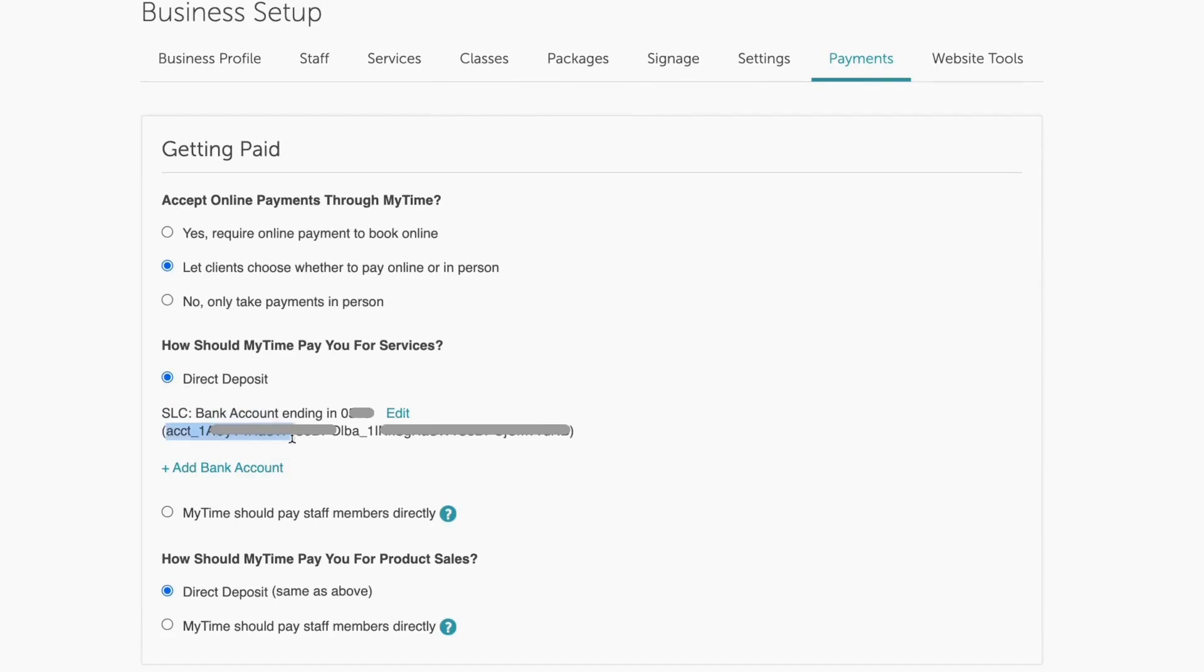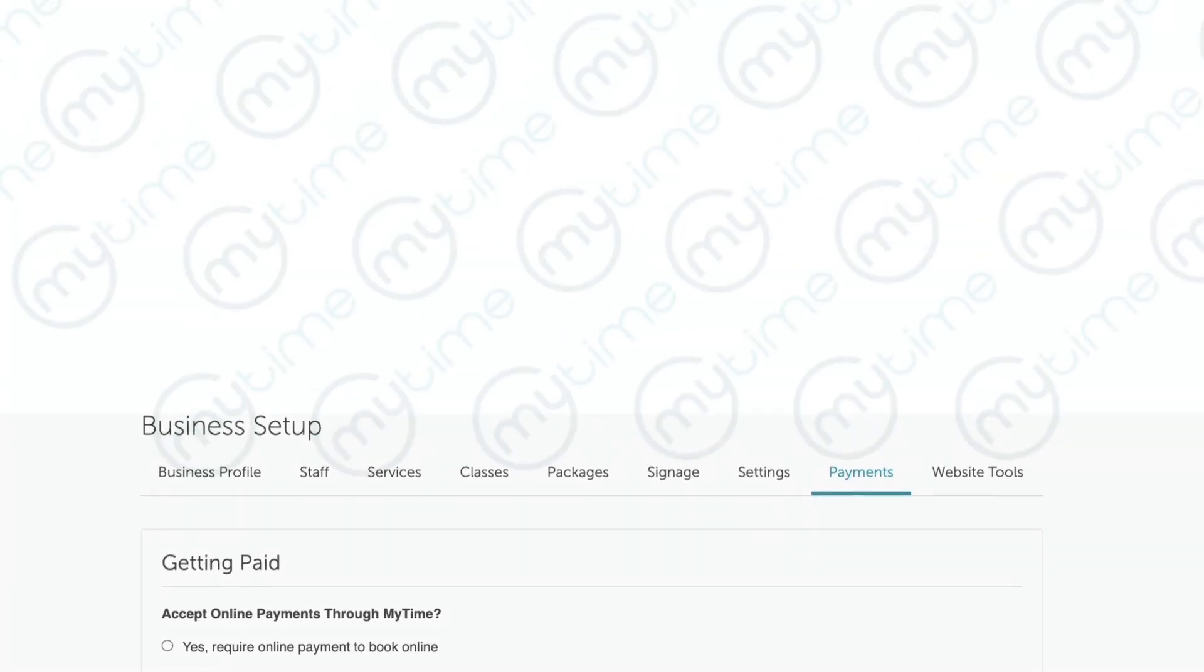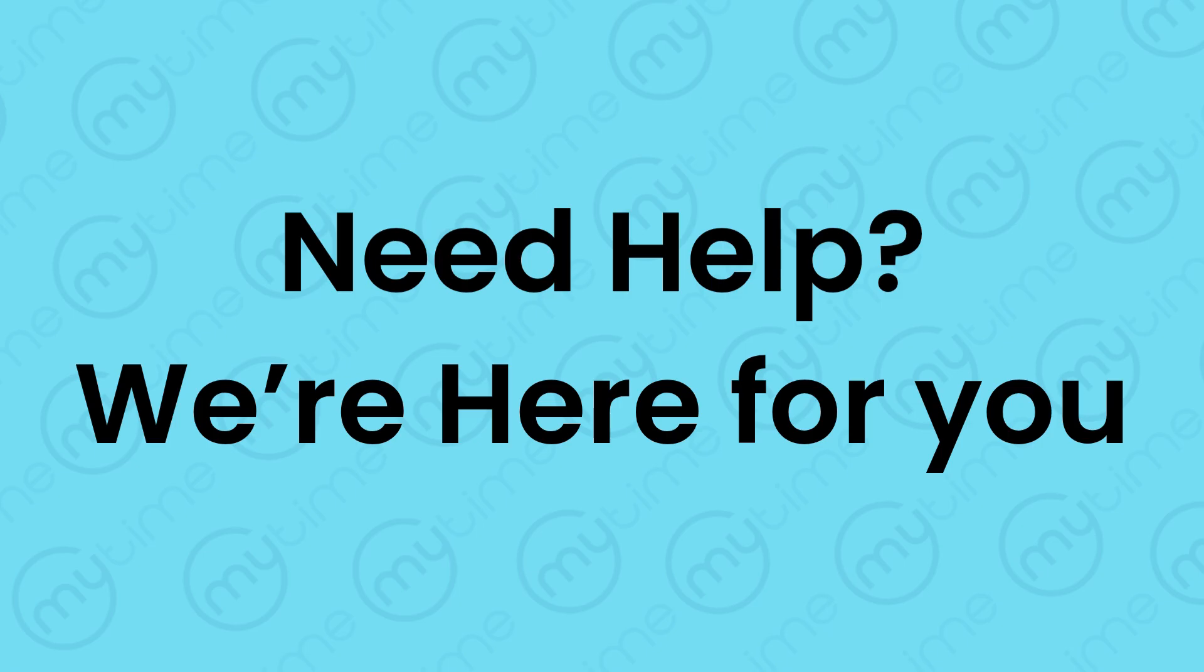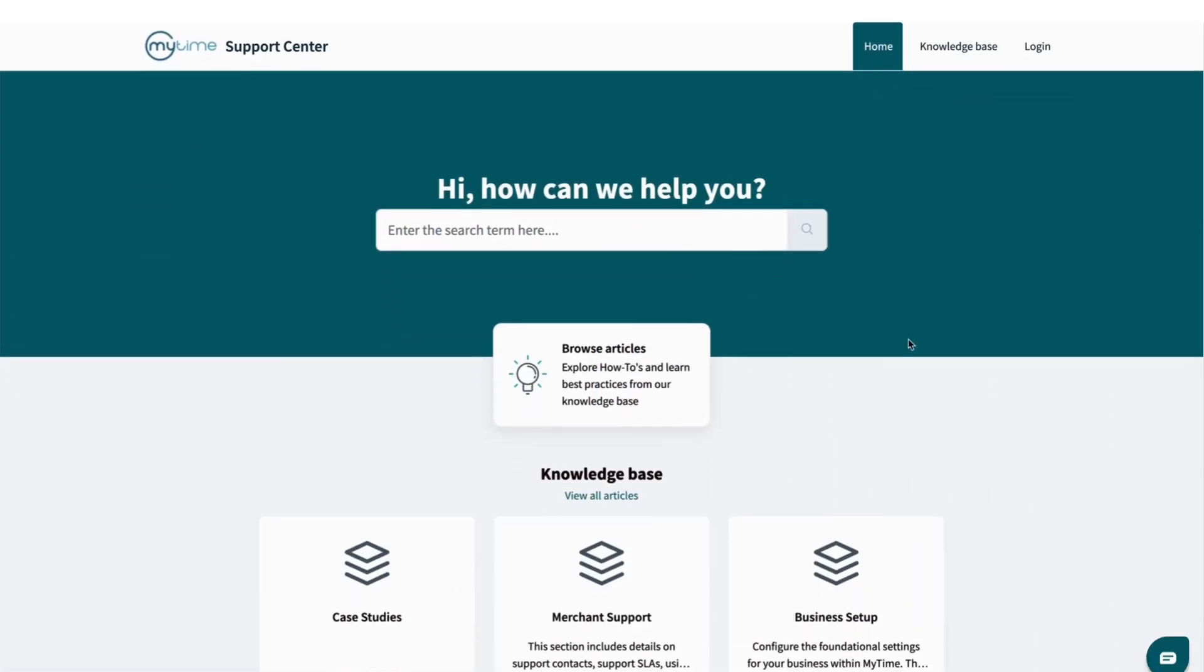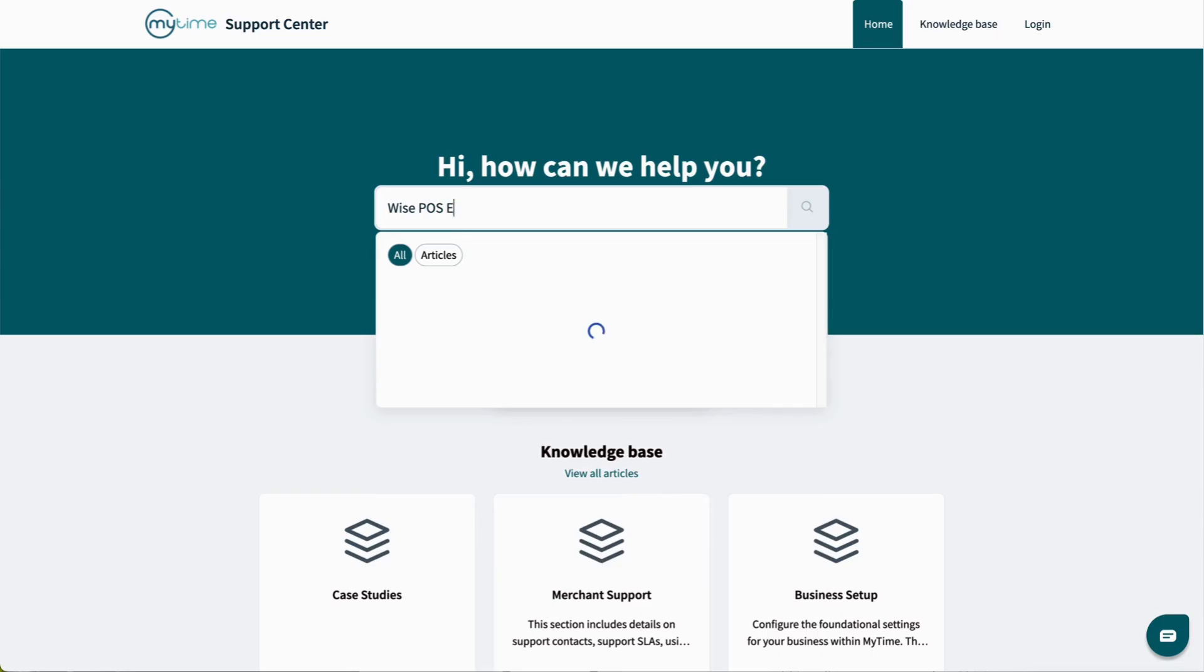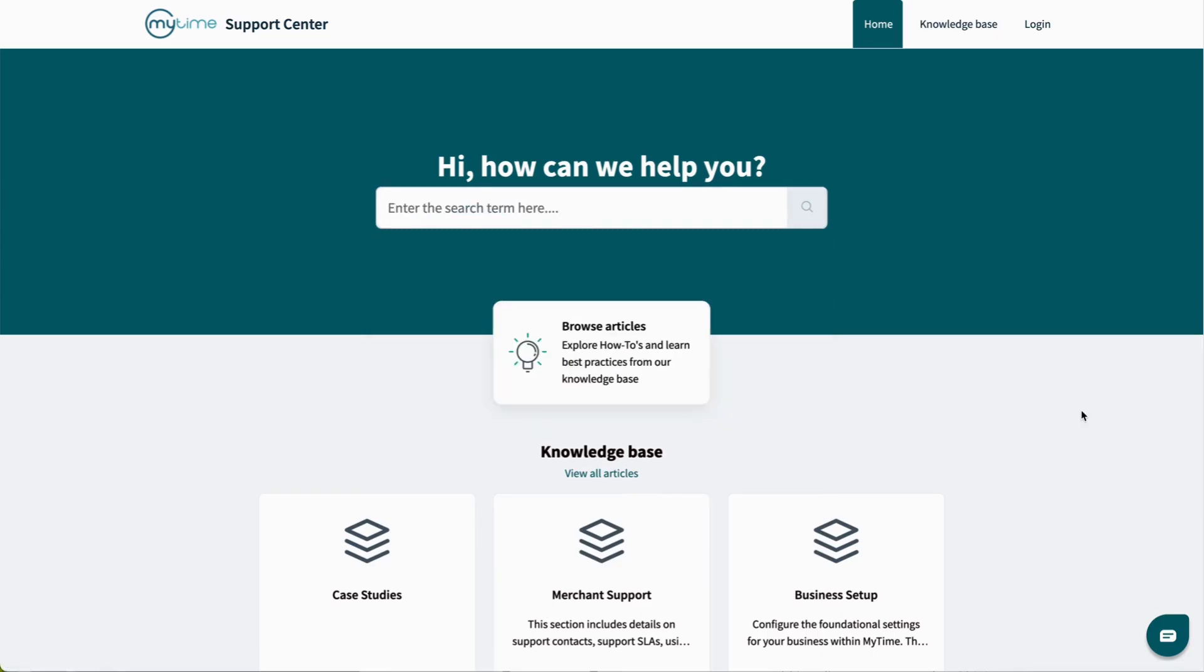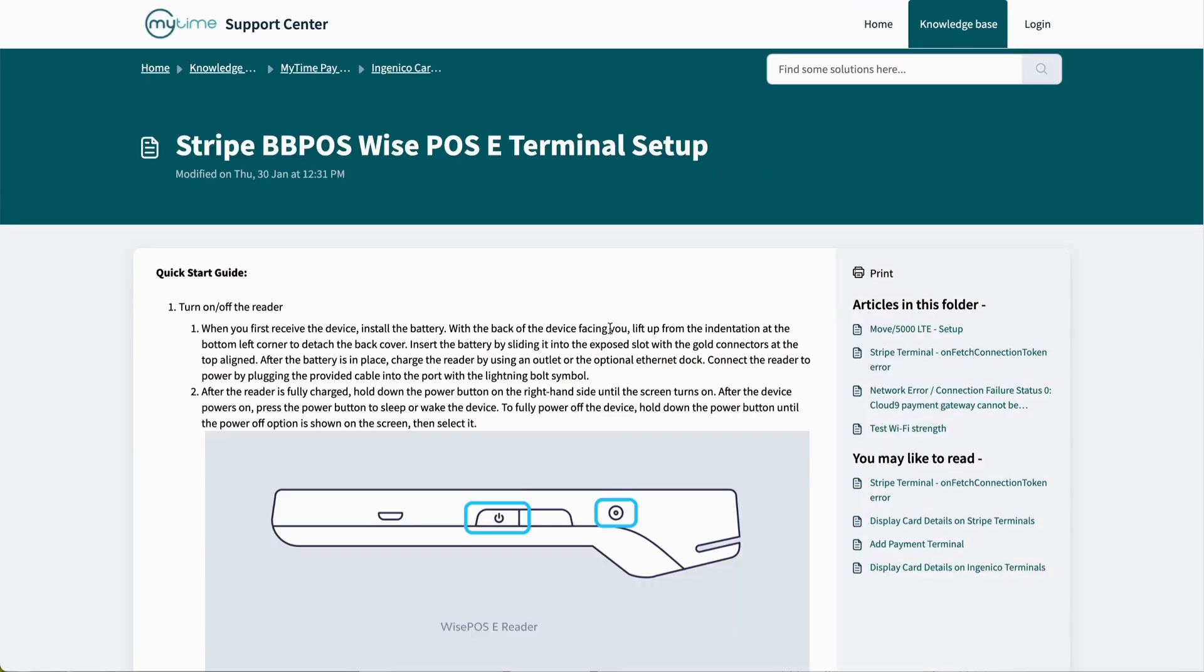Additionally, you can find your Stripe merchant account number listed here. If you need any assistance with the setup, you can visit our Help Center and check out the Stripe WISE POSE Terminal Setup Guide. Alternatively, feel free to reach out to support for further assistance.